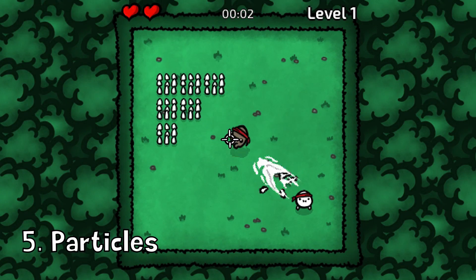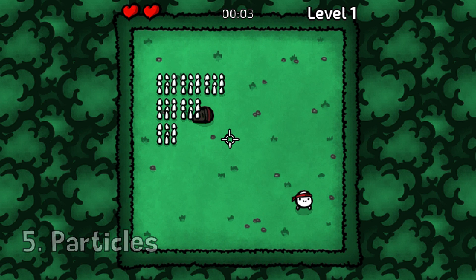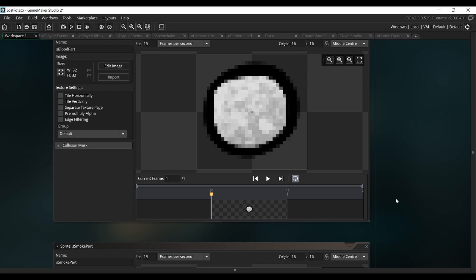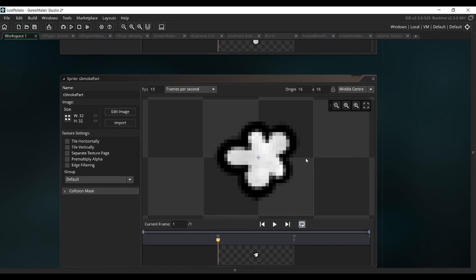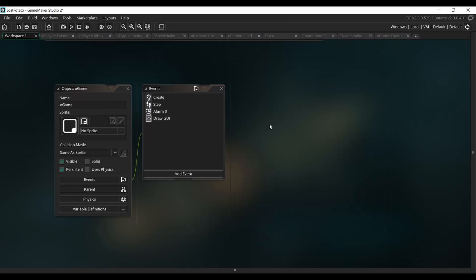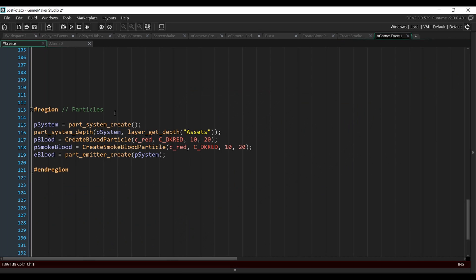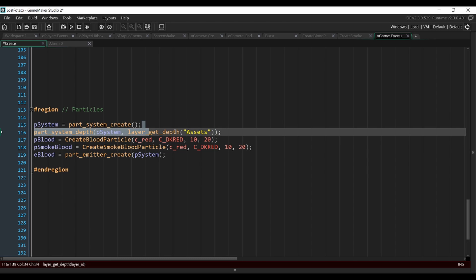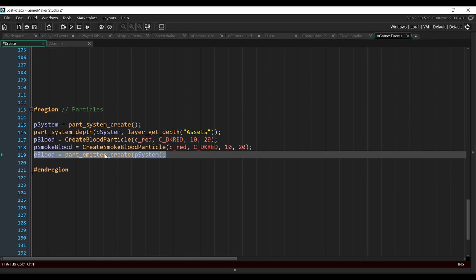Next, we're going to add some particles. I have created my own custom particles by simply drawing them in Krita and importing them into GameMaker, but there's also a bunch of default particles that you can use. I made one that's a little ball and another one that's like a little smoke. Now that we have the sprites of our particles, we want to create a particle system. I'll do that in my whole game object that initializes variables and stuff. So go to the create event of your game object and then we're going to set some variables. Here I create a particle system, then I assign it a depth at which the particles will be drawn, then I create my two particles, and then I create an emitter in that particle system.